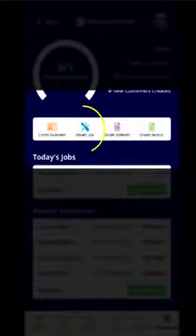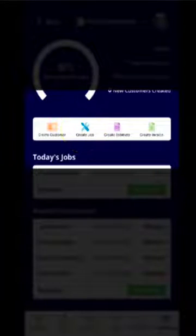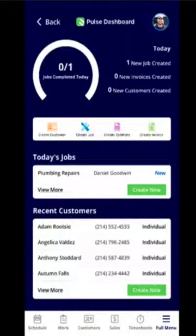If you look in the center of the screen, you can see the create job icon. If you click that, it will prompt you to create a job.